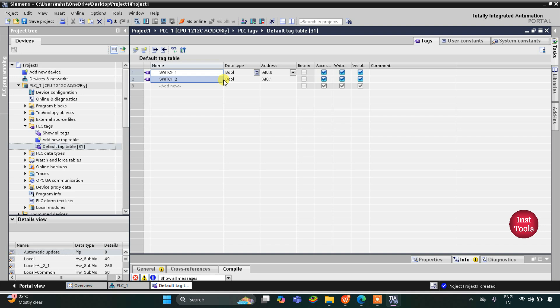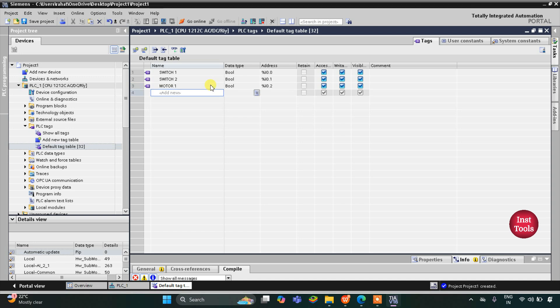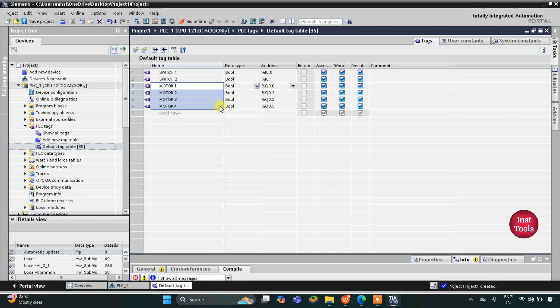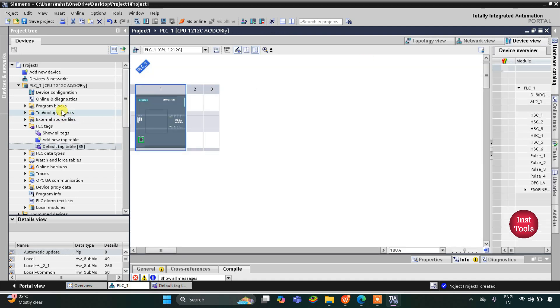Then there are four motors, so let's write Motor 1. This motor is an output, so the address of Motor 1 will be Q0.0. The address of outputs starts with Q. Then there are Motor 2, Motor 3, and Motor 4 as well. So we have tagged these outputs with the pins. Let's minimize this, then go to Program Blocks and then Main.